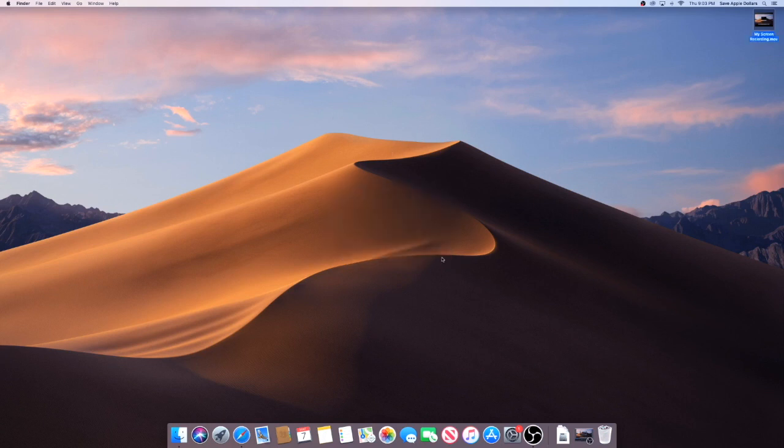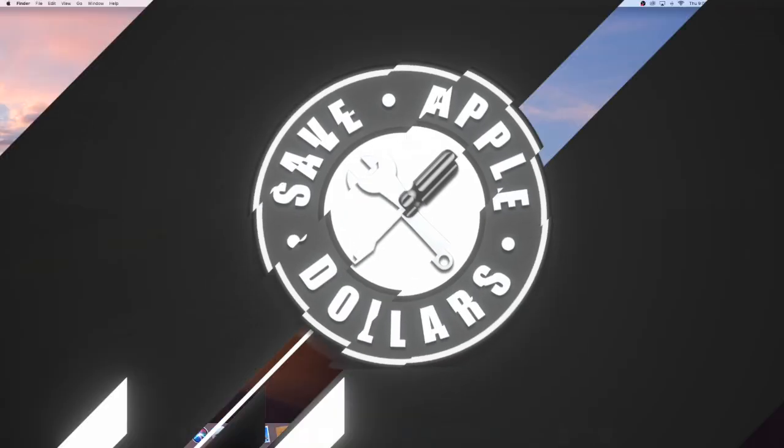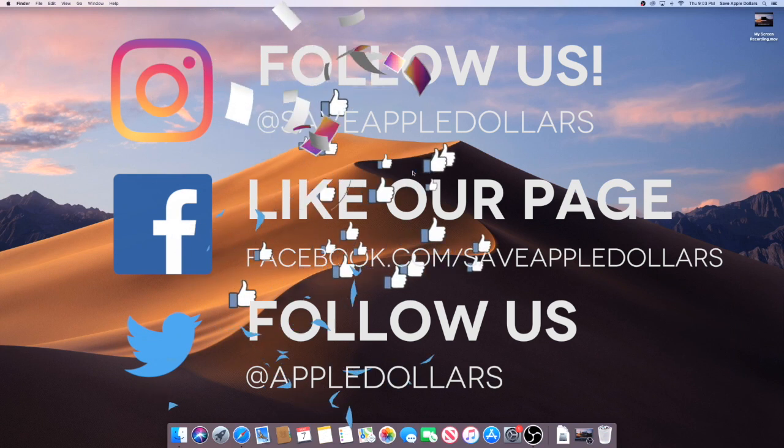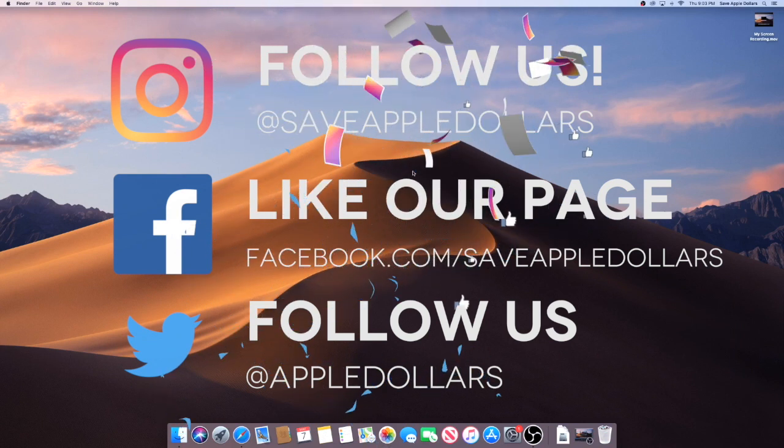I hope you learned something new today. If you like what you learned, please hit subscribe, follow us on social media, and have a great day.